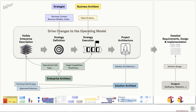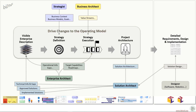The solution architect needs to update the asset situation in the visible enterprise description. There are of course many more roles involved, but for this demo we are focusing on architecture and strategy. Now let's see how this works in practice.